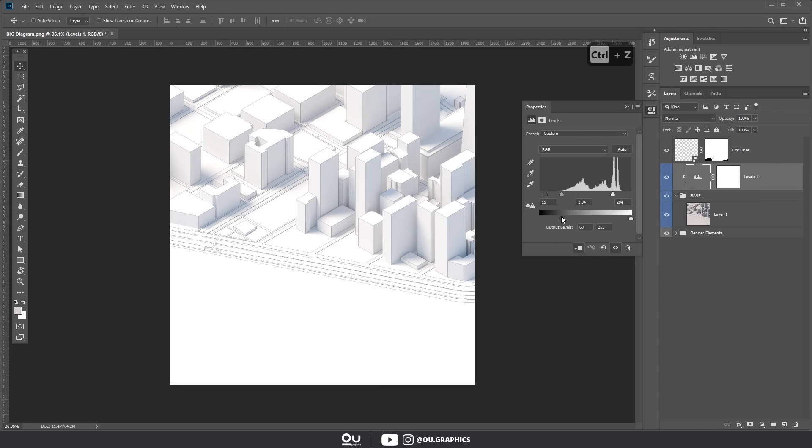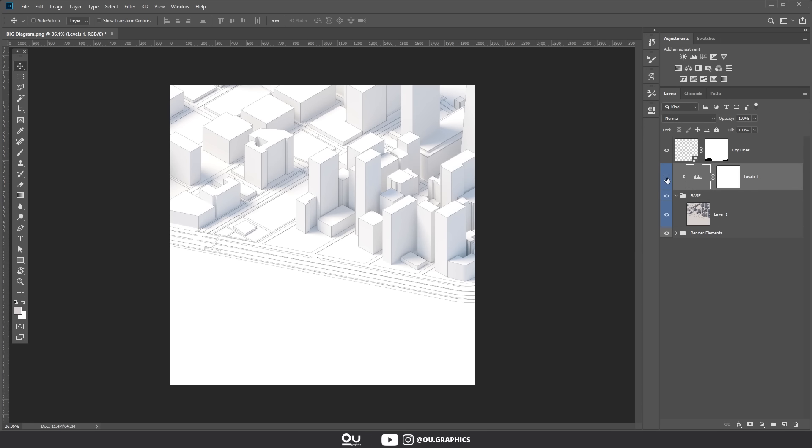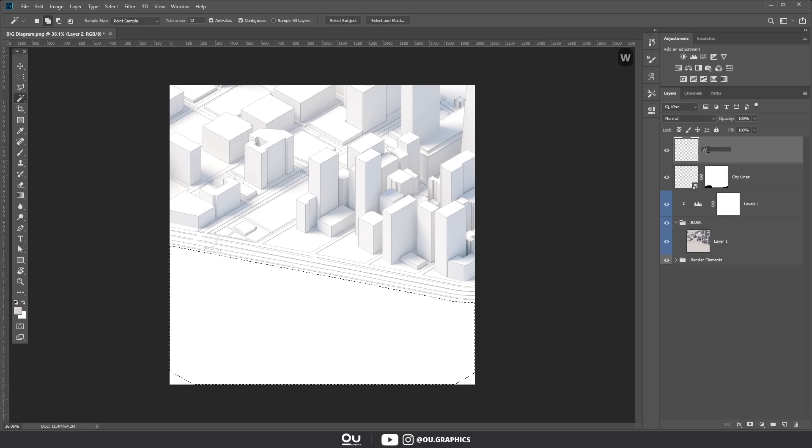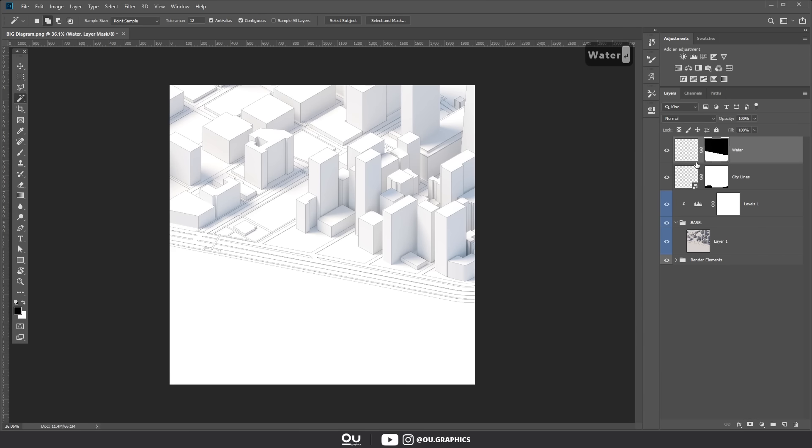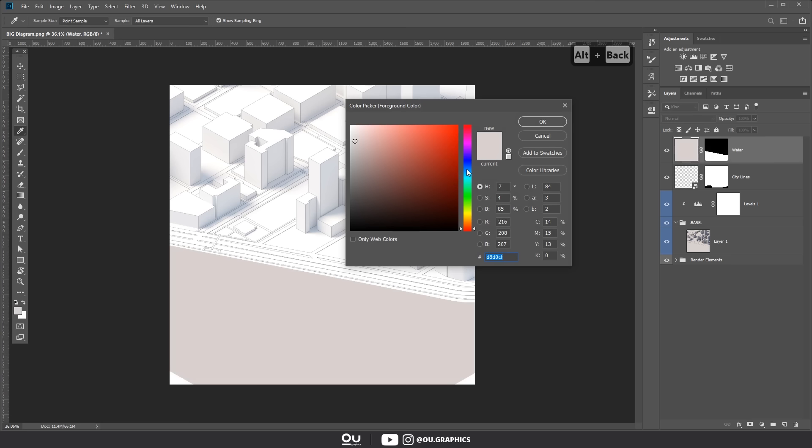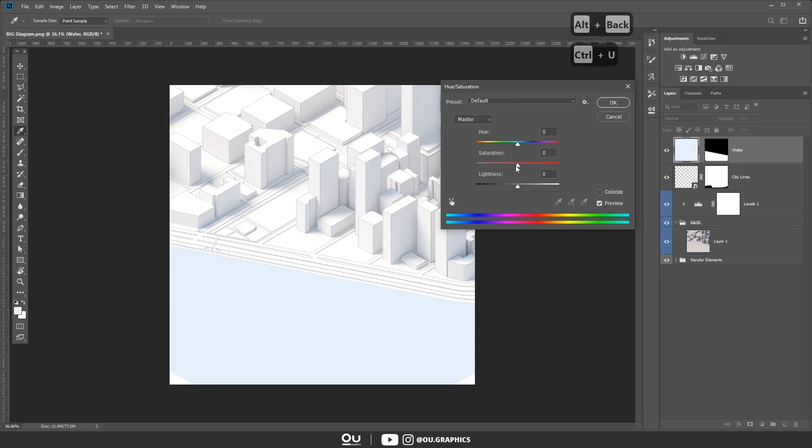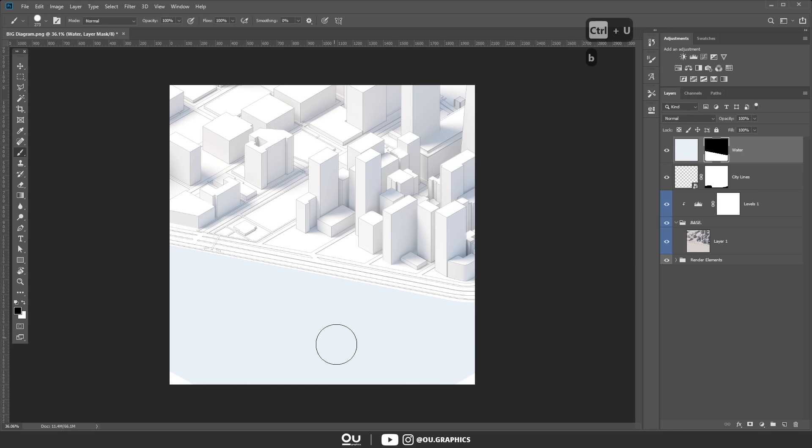After that it is time for the lake. So using a magic wand and the lines layer as a base select the areas where you want to paint. Then create a new layer and create a mask with this selection. Finally fill the layer with a very pale light blue color. I feel that using a mask here allows us to fix any mistakes much easier and also be more consistent with the color.